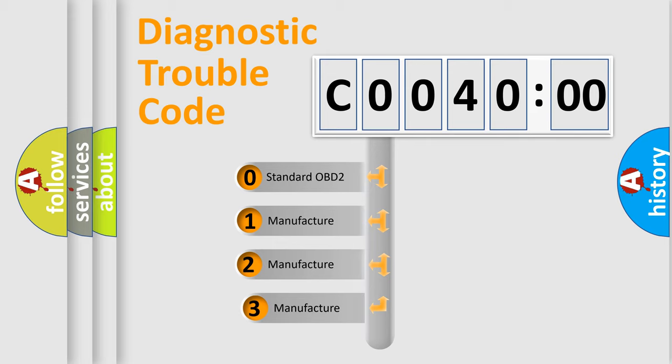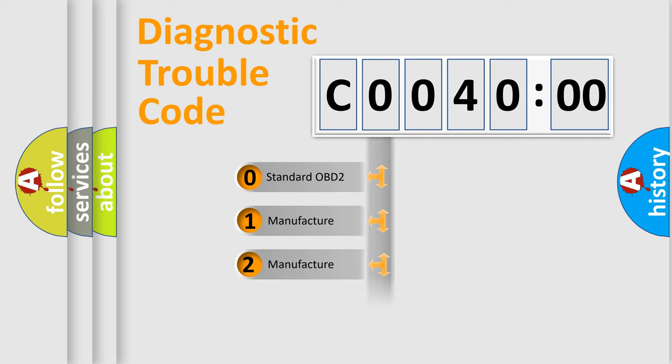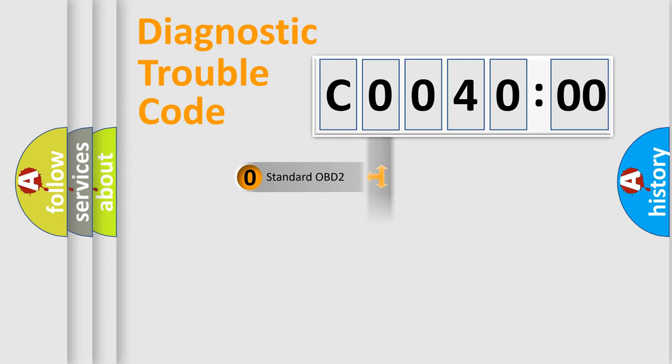If the second character is expressed as zero, it is a standardized error. In the case of numbers 1, 2, 3, it is a more specific expression of the car-specific error.